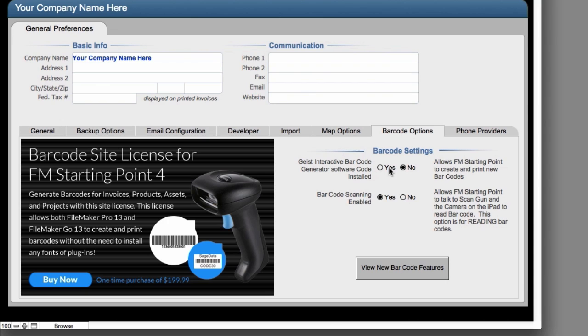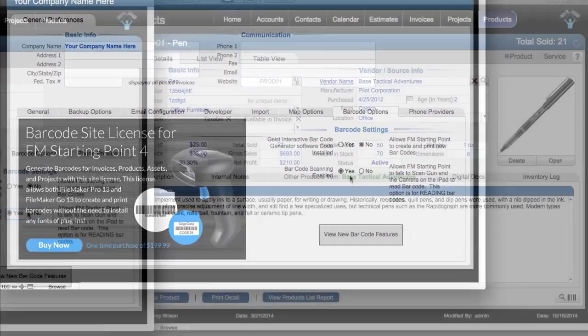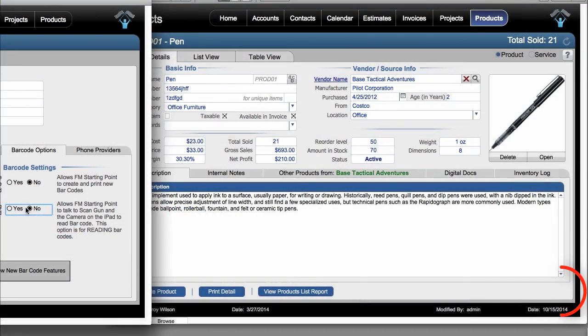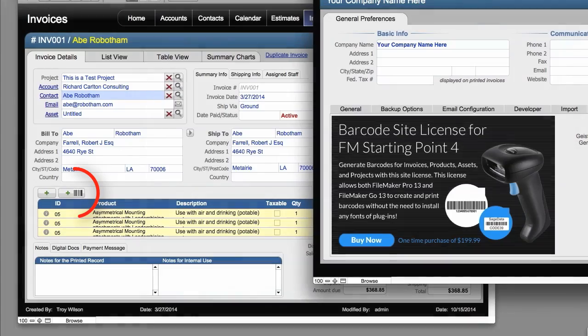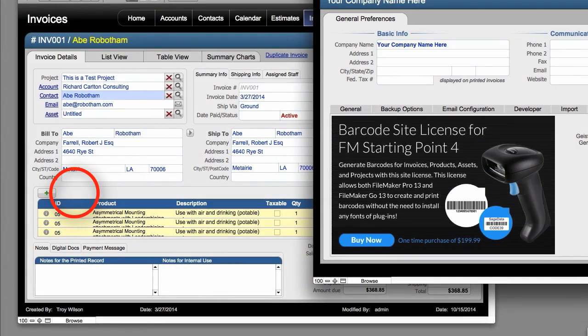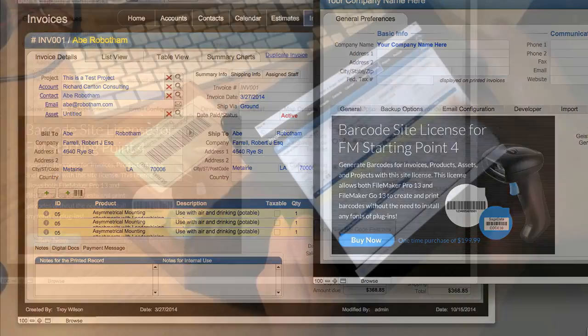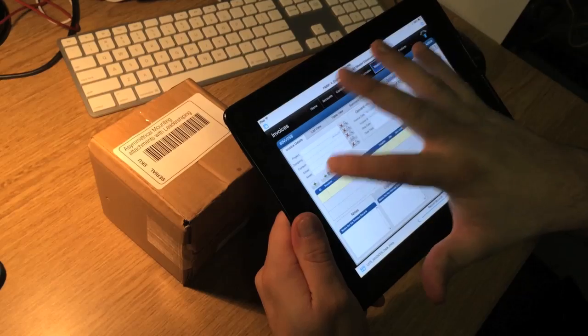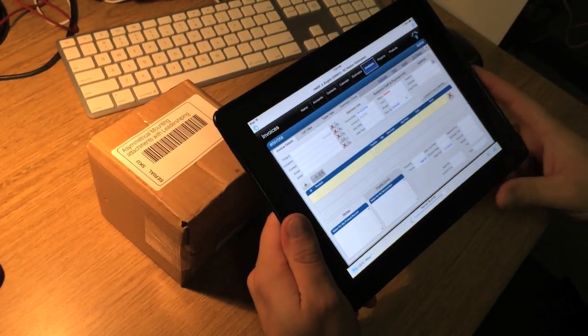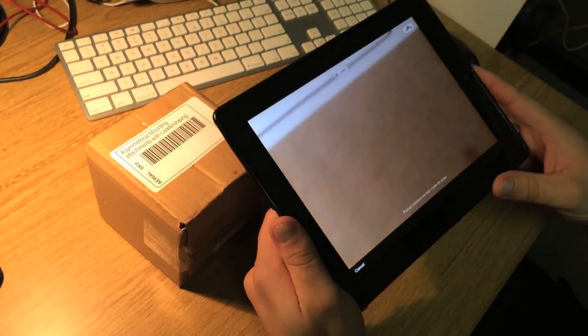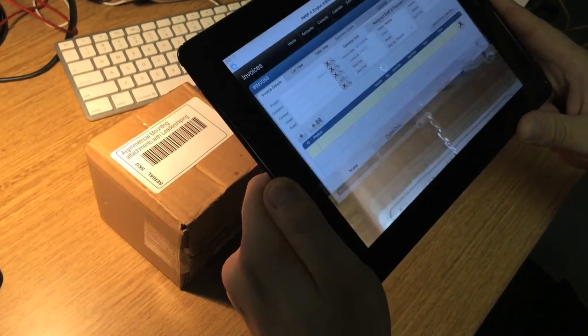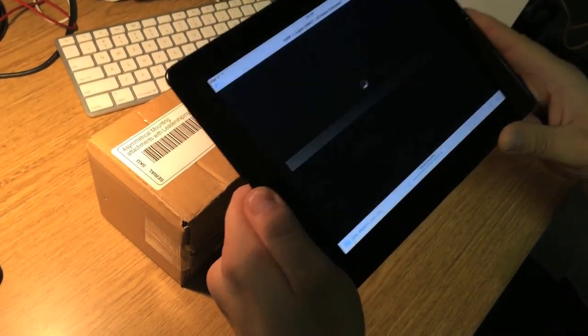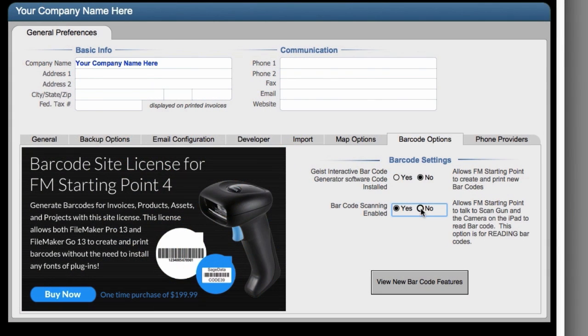But before I do that, I want to point out that barcode scanning is currently enabled. That means that certain buttons will be visible in the interface that when you press them, FM Starting Point and FileMaker will be looking for a laser barcode reader if you're on the desktop, or if you're on an iPad screen, FileMaker will access the camera and start looking for a barcode to scan. Now you can turn this off and then those buttons on the interface will become invisible.